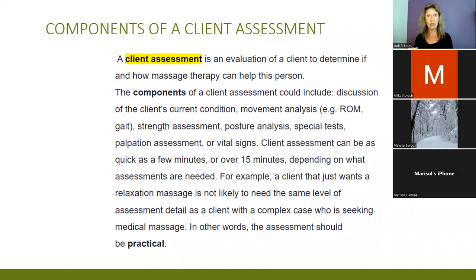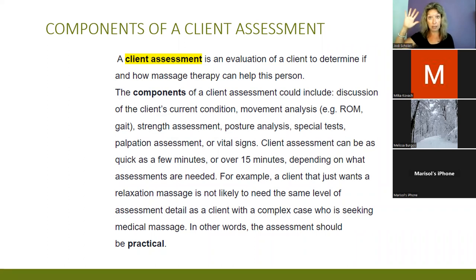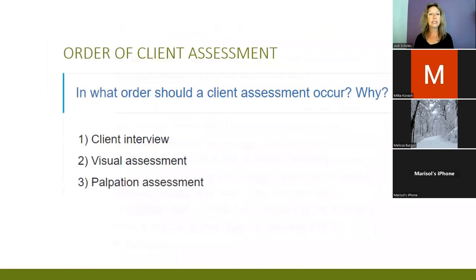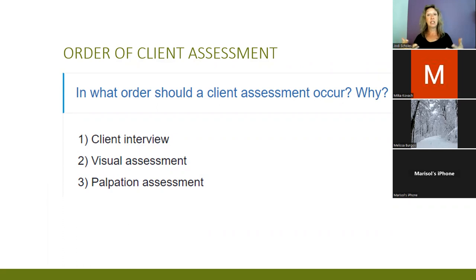Client assessment happens with every session — I don't care if you've worked with them twice a week every week for six months. Every time, I ask: how are you feeling, what's going on with your body, what's new? Sometimes there are new things — oh, I forgot to tell you, I'm having an endoscopy, new symptoms. Classically, the order is: client interview and health intake, then visual assessment, then palpation.